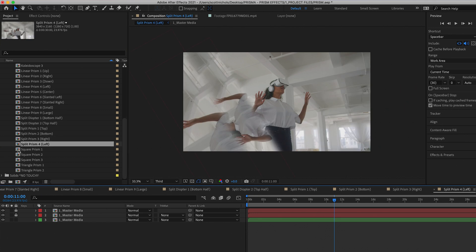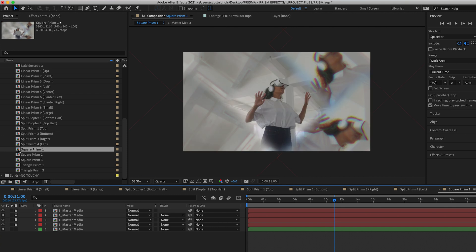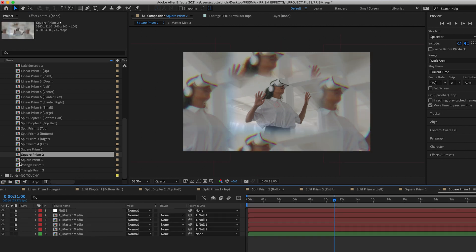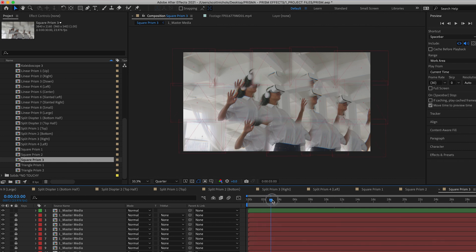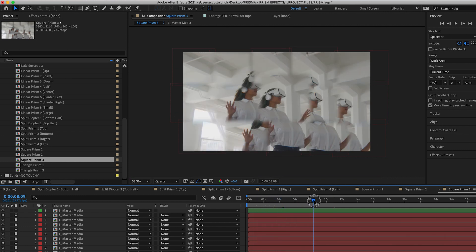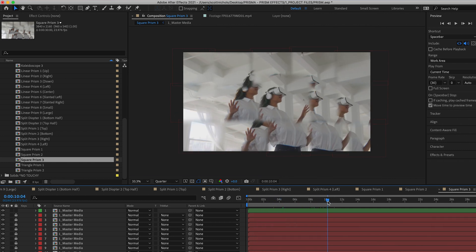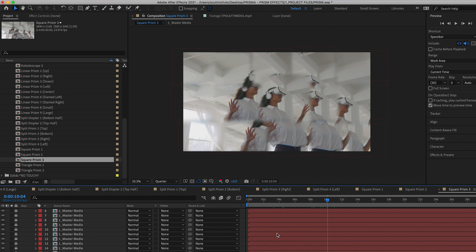Then you have a square prism, which is really cool. You can get this square look and then these refractions on the side. Square prism two. Square prism three is probably one of my favorites. It has about 15 different layers here as you can see.